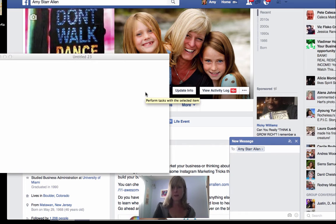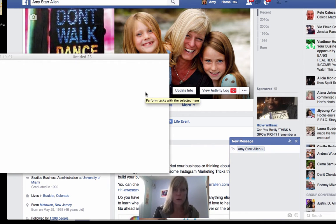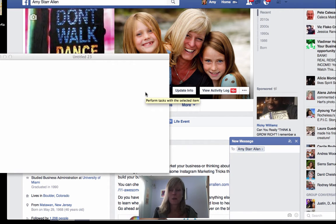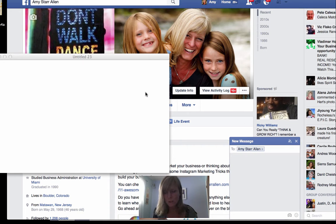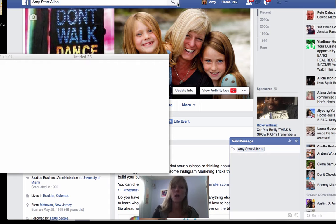Hey guys, Amy Starr-Allen here. I wanted to shoot this quick video today just because I keep seeing people talking about how they can't figure out how to create a line break or a paragraph on Facebook. So I wanted to shoot a quick video to show you guys how to do that.